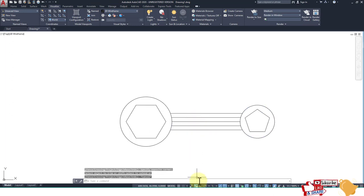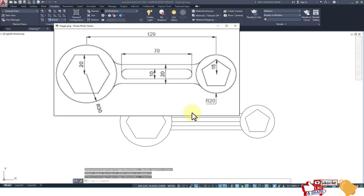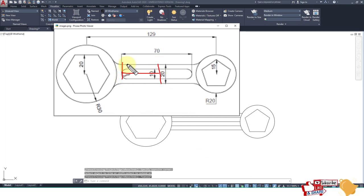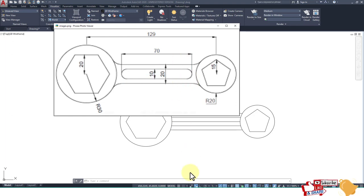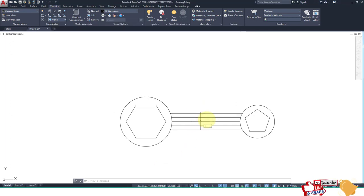Now we create a line, then offset this line 35 on one side and 5 on the other, because this circle has radius 5 (diameter 10). Then create a line at the center.